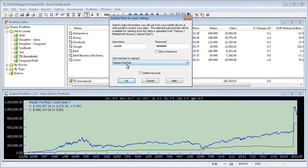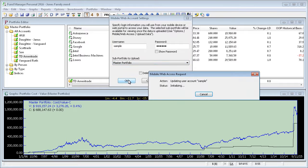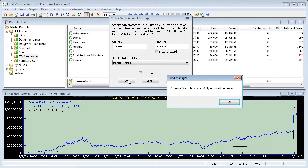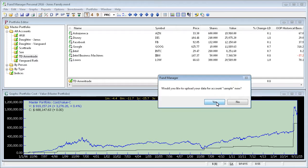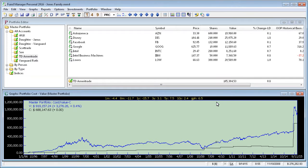For this tutorial, we'll upload the topmost master portfolio. Just say OK to create your account. Once your account's created, it asks you if you want to upload the data for your account. We'll say yes to that. You can see it quickly uploaded our data.